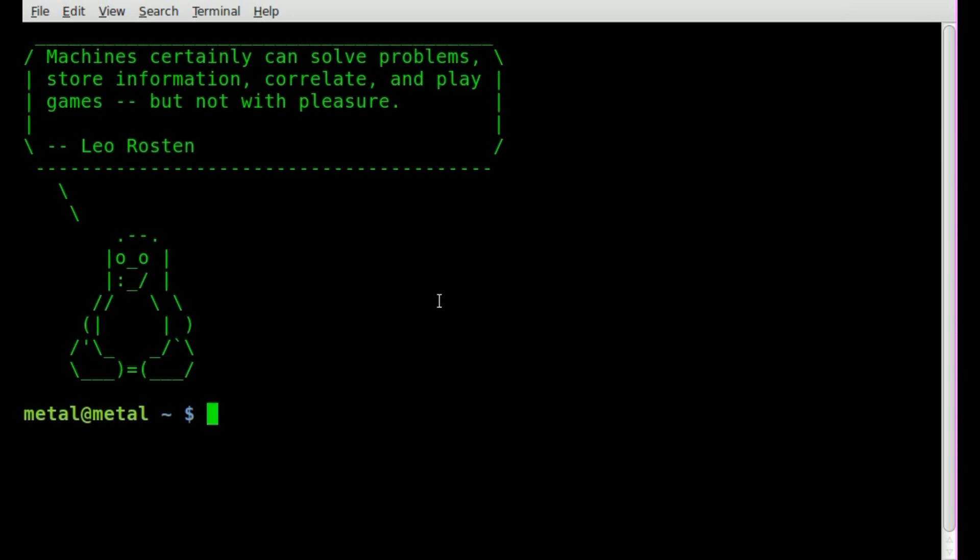Today we're going to be learning how to do some key bindings so you can create shortcuts for things in your bash environment. We're going to simply use a command called bind and this next part's going to look a little confusing but it's actually pretty simple.